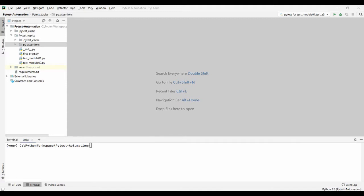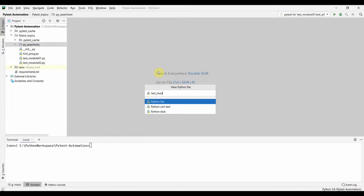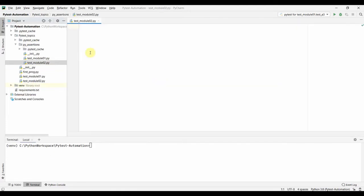This kind of assert-raises is highly used in unit or integration test scenarios where we are expecting an exception or anomaly from our application under test. If we don't get that exception, then it's not correct — it's actually a failed test. Let us create another test file inside our pytest assertions folder. We create `test_module_02` and start to write test case 01.